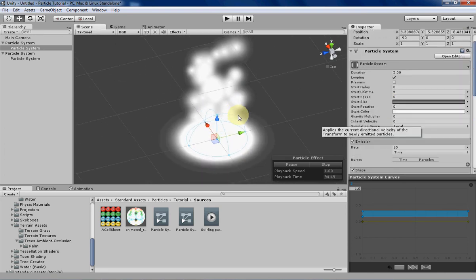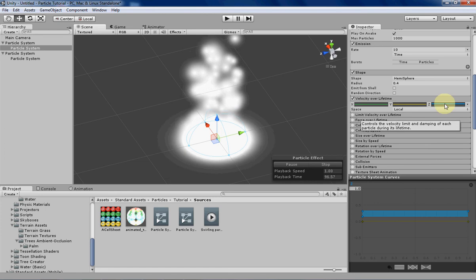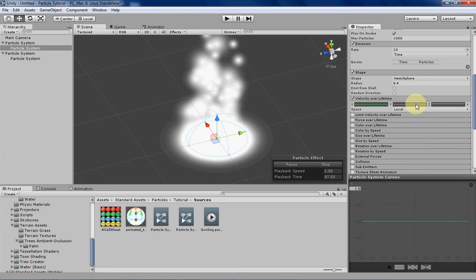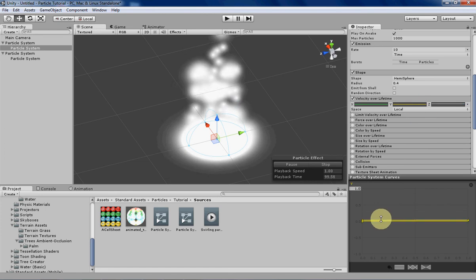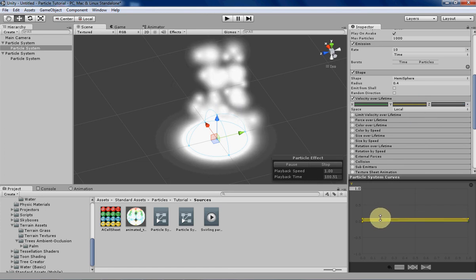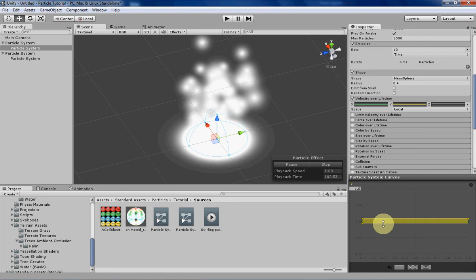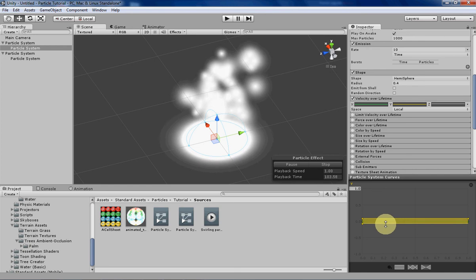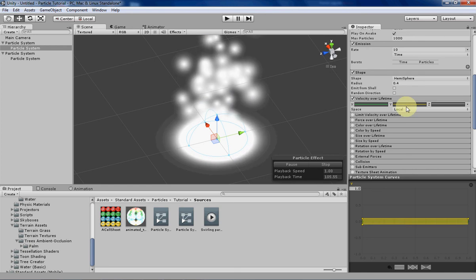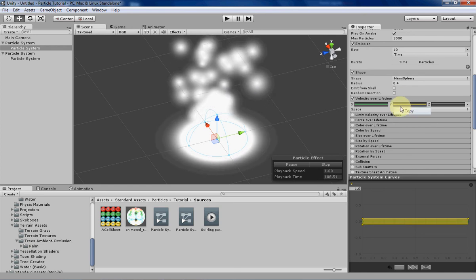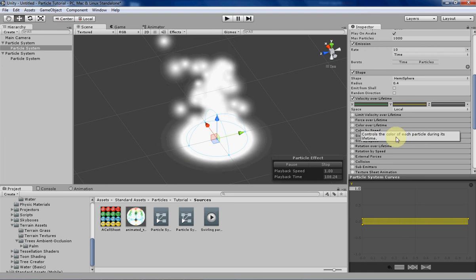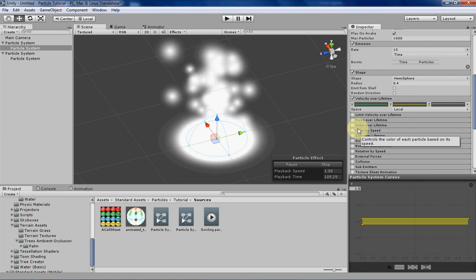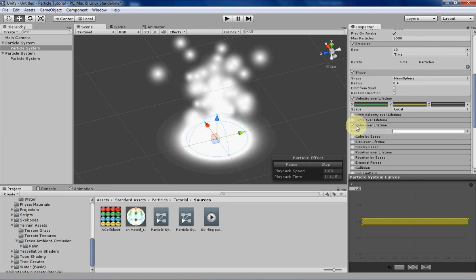Okay, now let's change, let's give it a tiny, tiny, tiny bit of x and y velocity so that they kind of have a little bit more variation in their movement. Then let's change the color over lifetime so we can have them fade in and fade out.